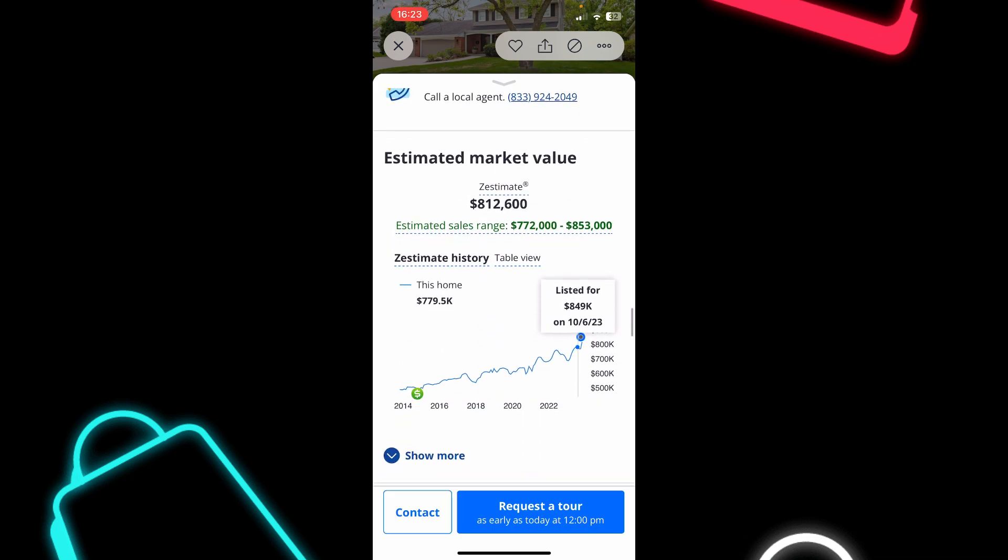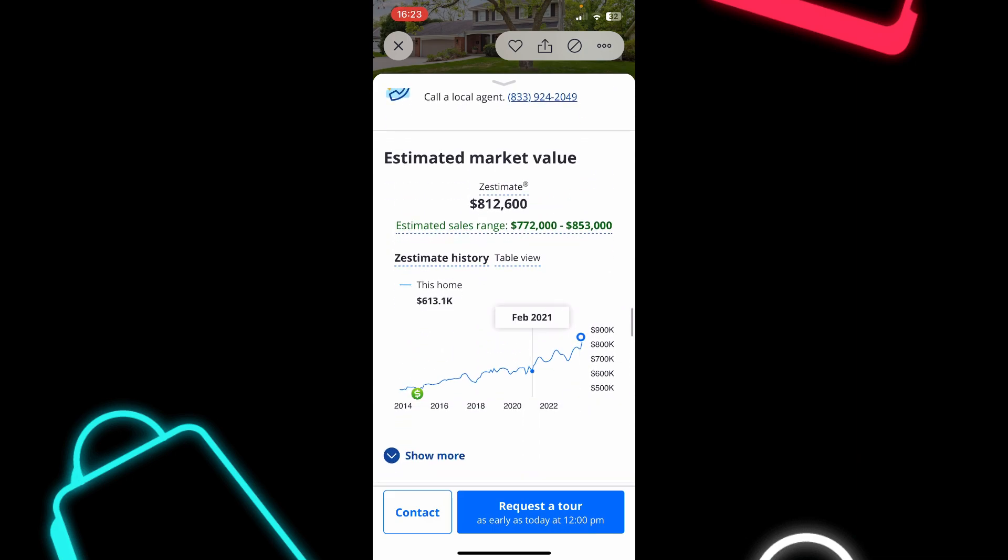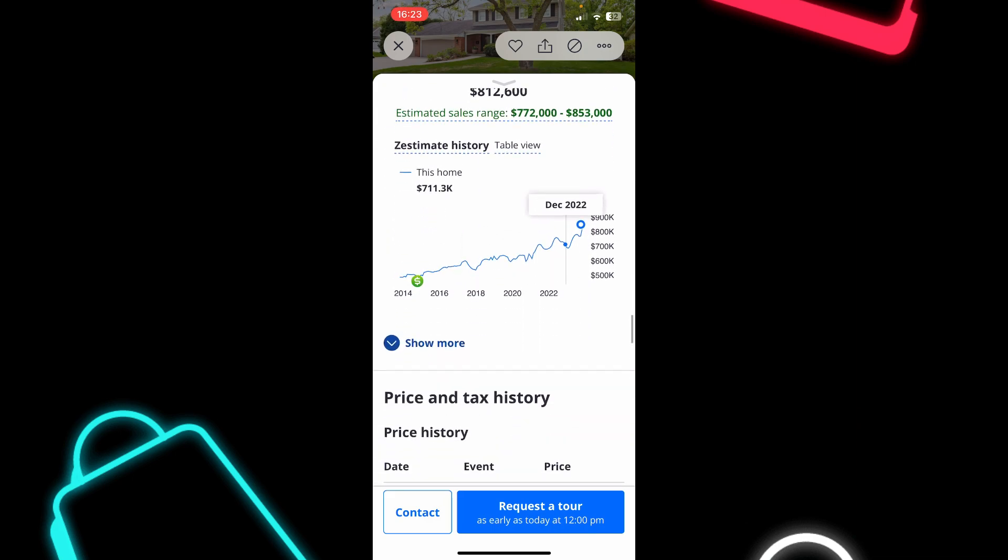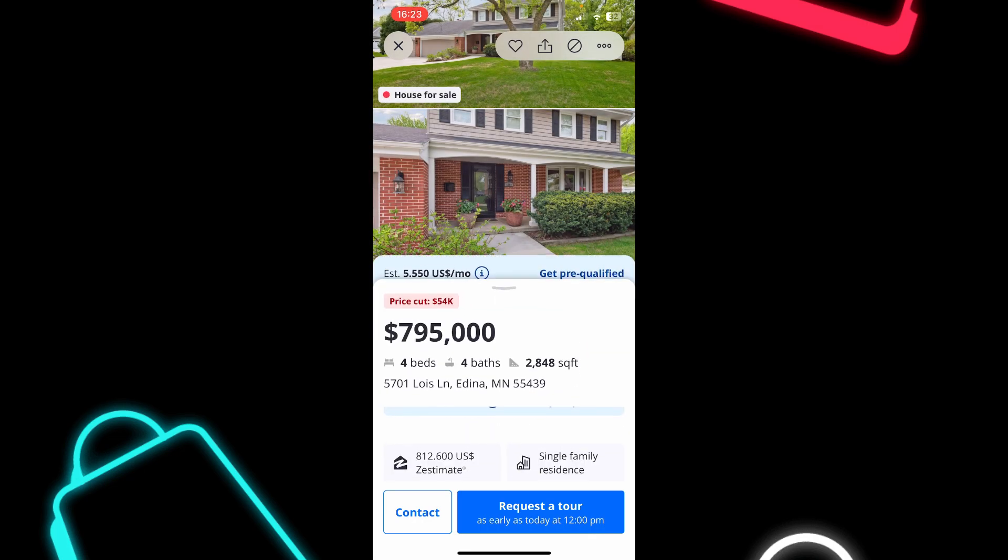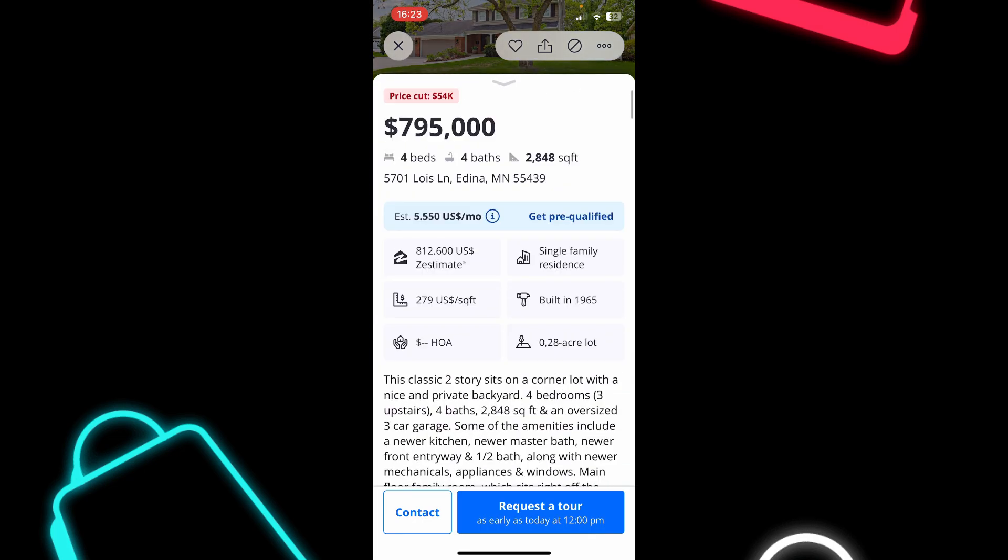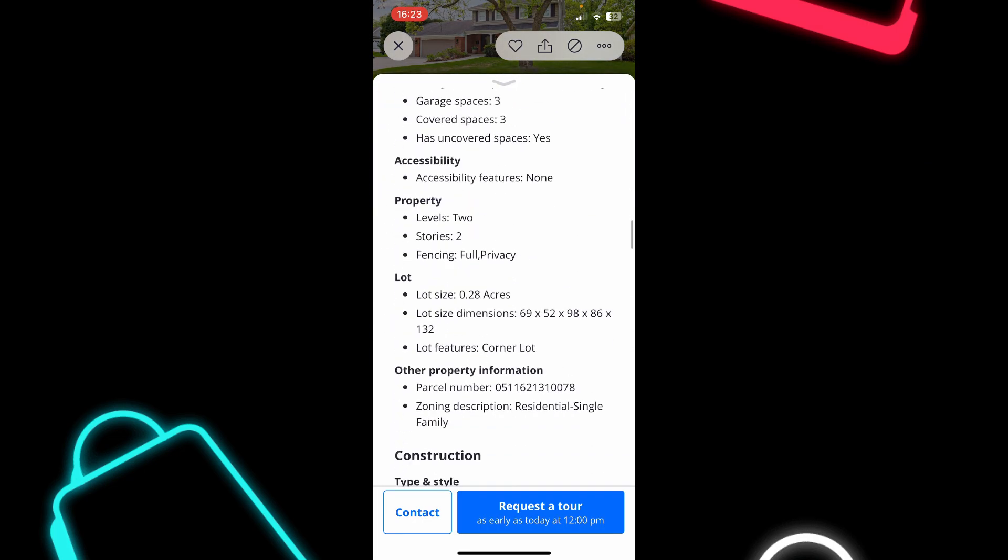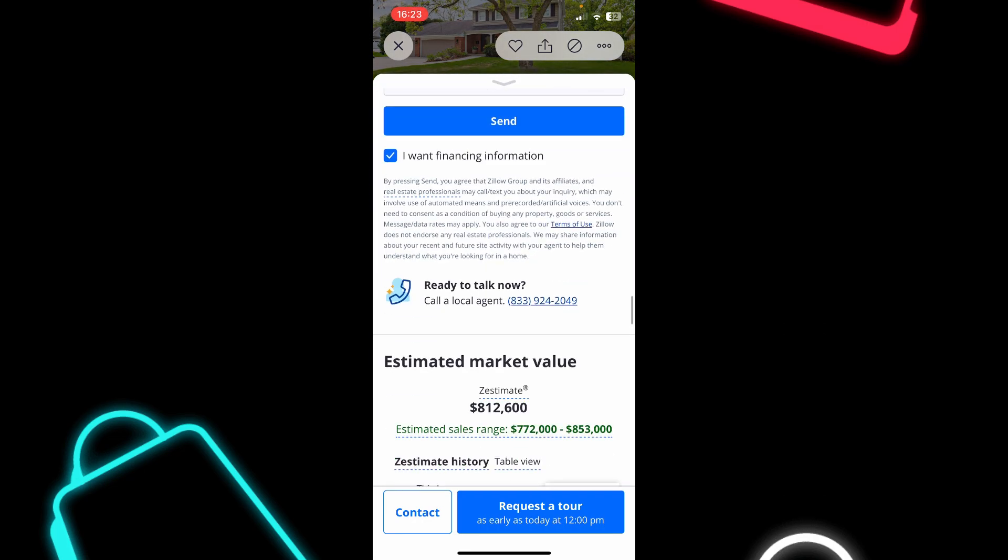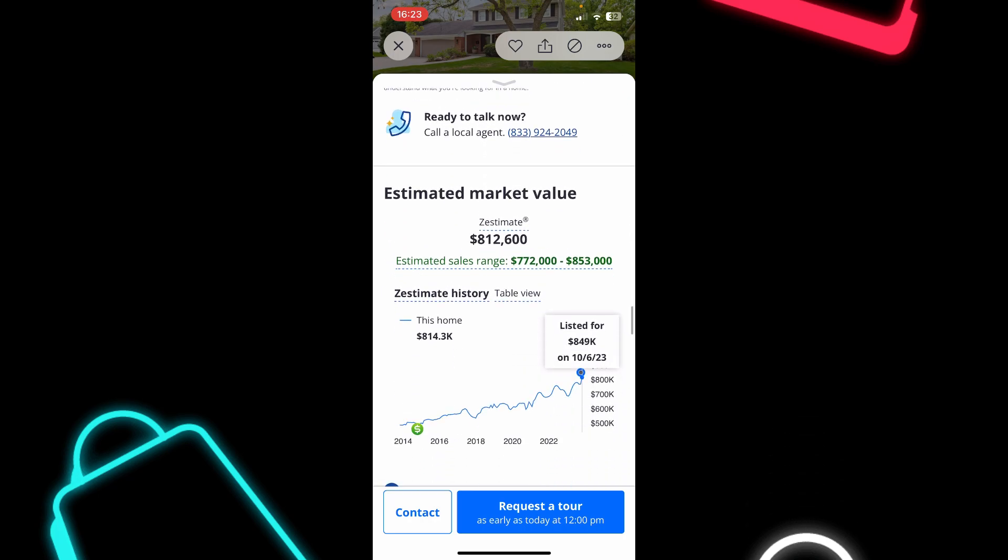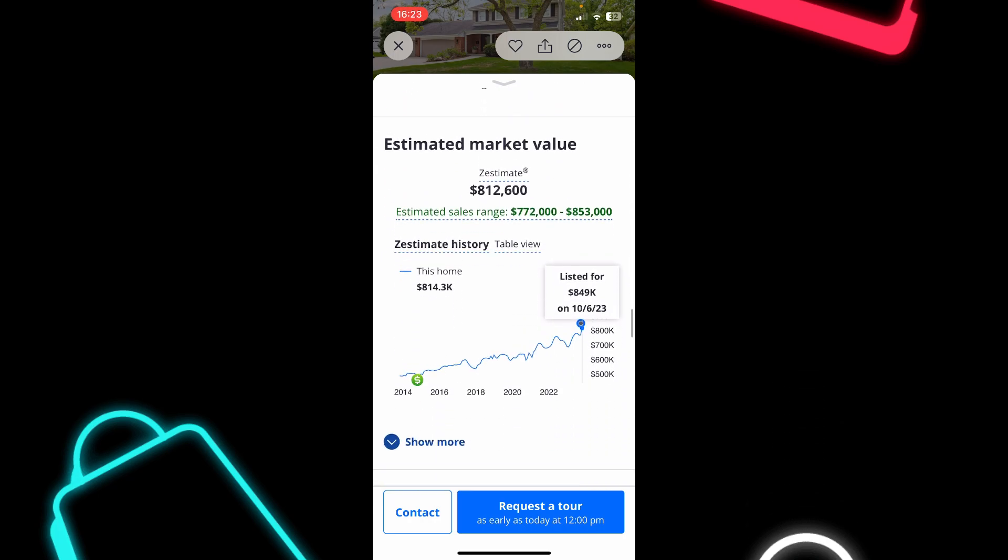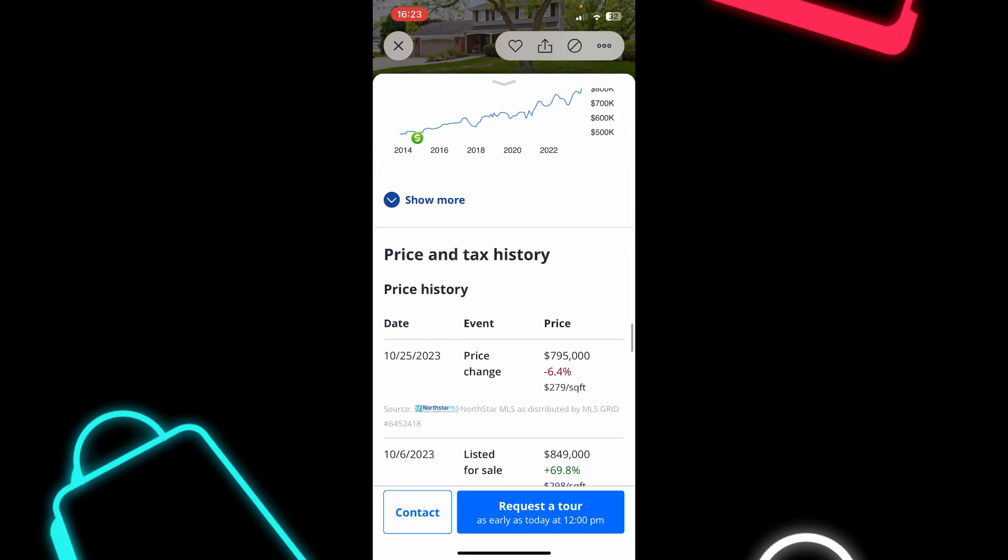you can scroll down and see some facts and features about the home. And basically you can see the price range in this location and the price range about this home here. So if you scroll down,